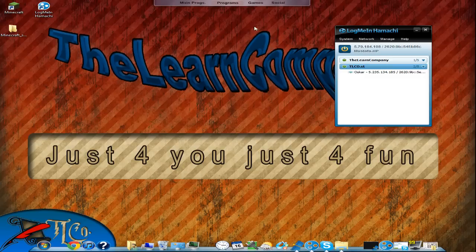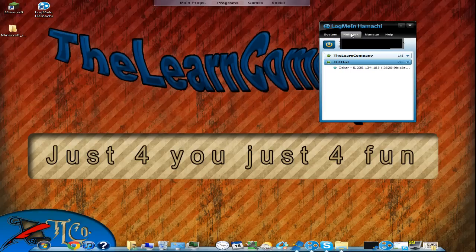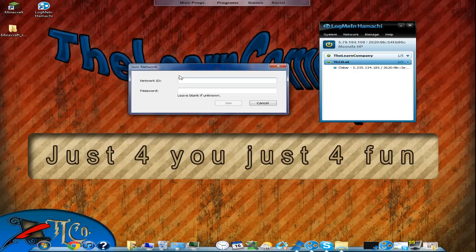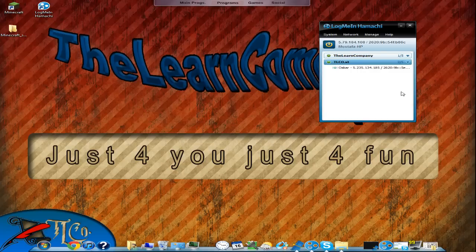Now Oscar is going to join my server that I set up in the last video. If you want to see that video, click the link in the description or the annotation that will pop up on screen. To join, he should click Join an Existing Network and type the network ID — that's 'The Learn Company' with a capital T, capital L, and capital C. The password is 1-2-3.